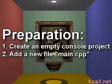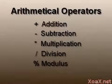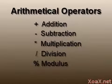There are five arithmetical operators in C++: addition, subtraction, multiplication, division, and modulus.